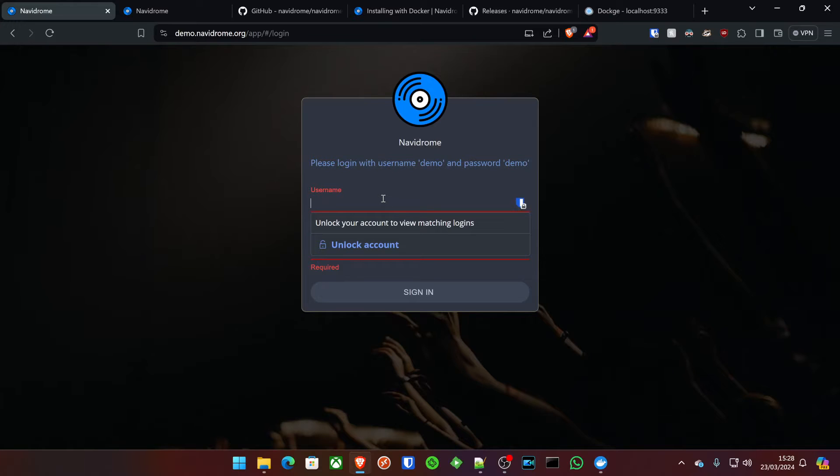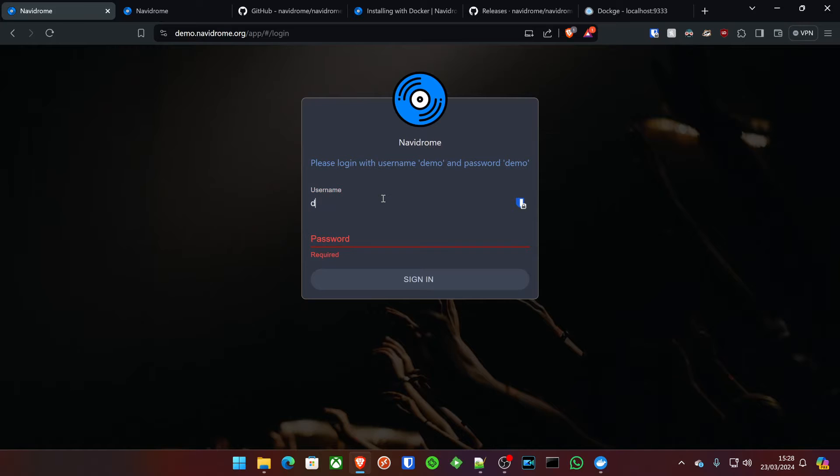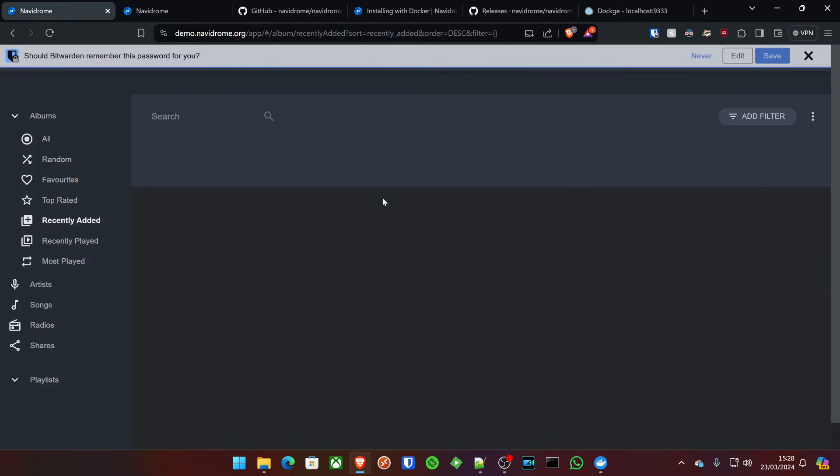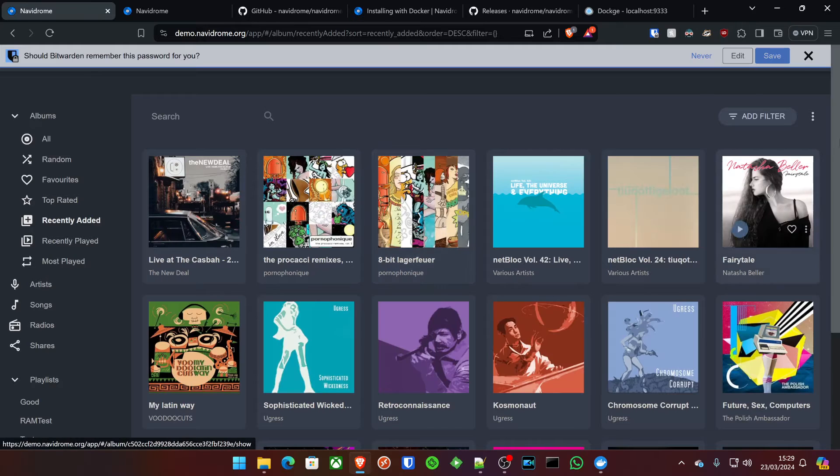Thanks for joining me on another KL Tech Videos video, and today I've got a little bit of a special project that I absolutely love called Navidrome.